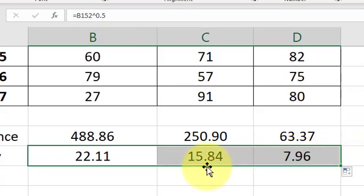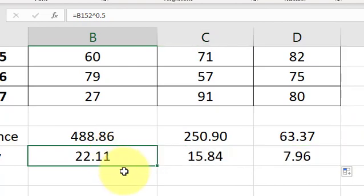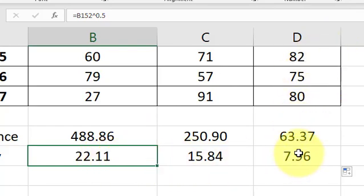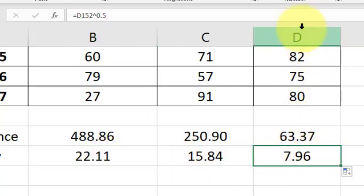And again, the standard deviation for Ms. Gupta is three times, almost, you know, about three times as much as it is for Ms. Alvarez.